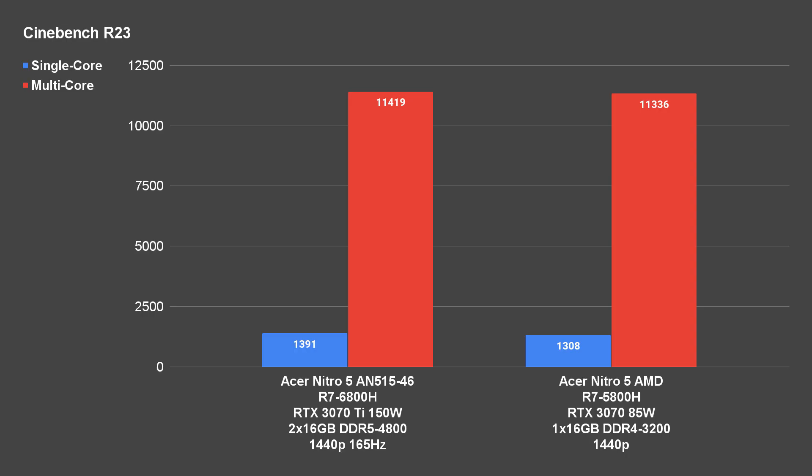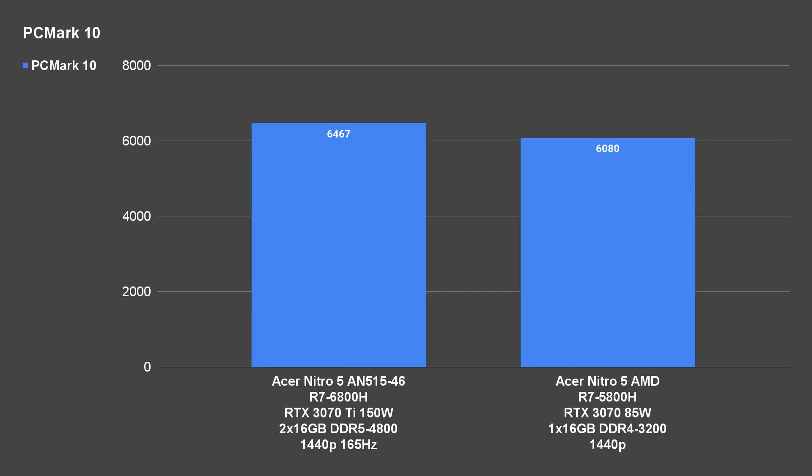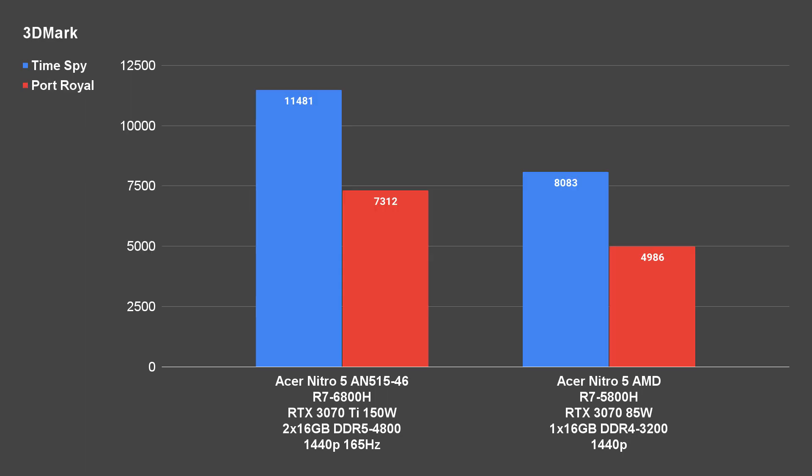Comparing this with the previous generation Nitro 5 AMD, while there isn't much of a leap in the CPU performance score between the 6800H and the 5800H, what really makes the difference is Acer's decision to go with higher TGP graphics cards.